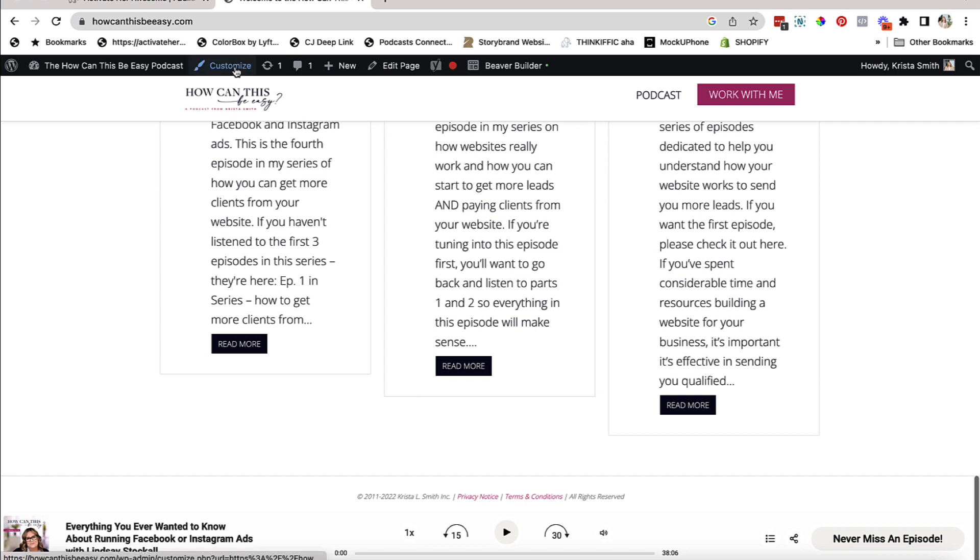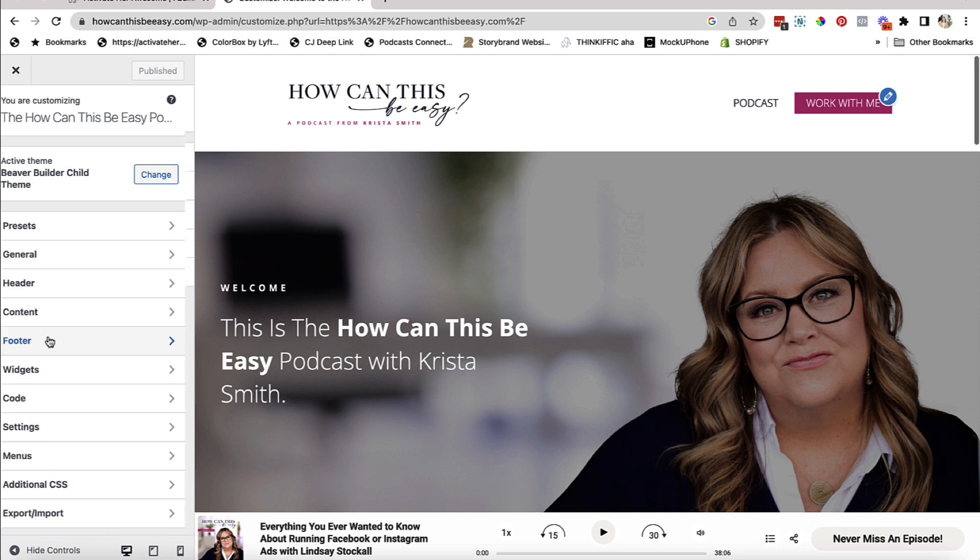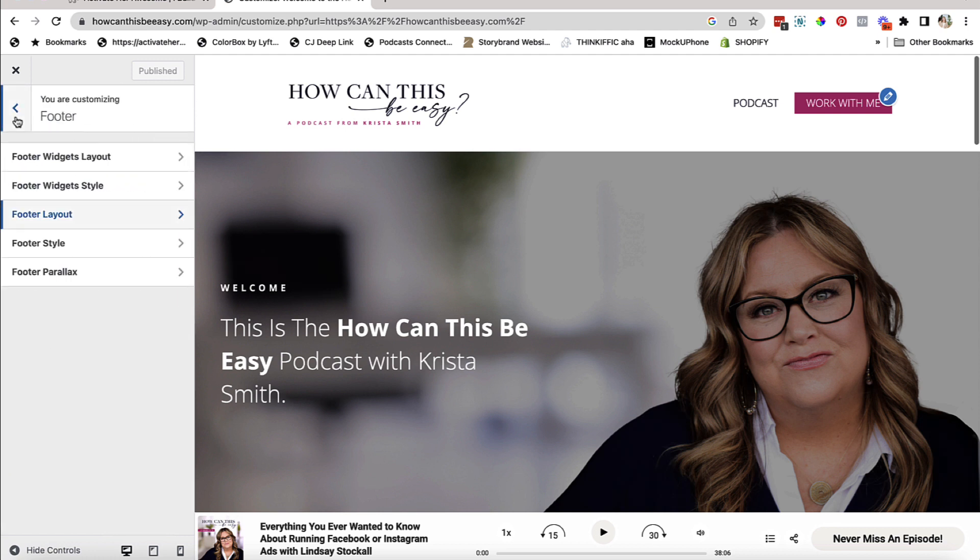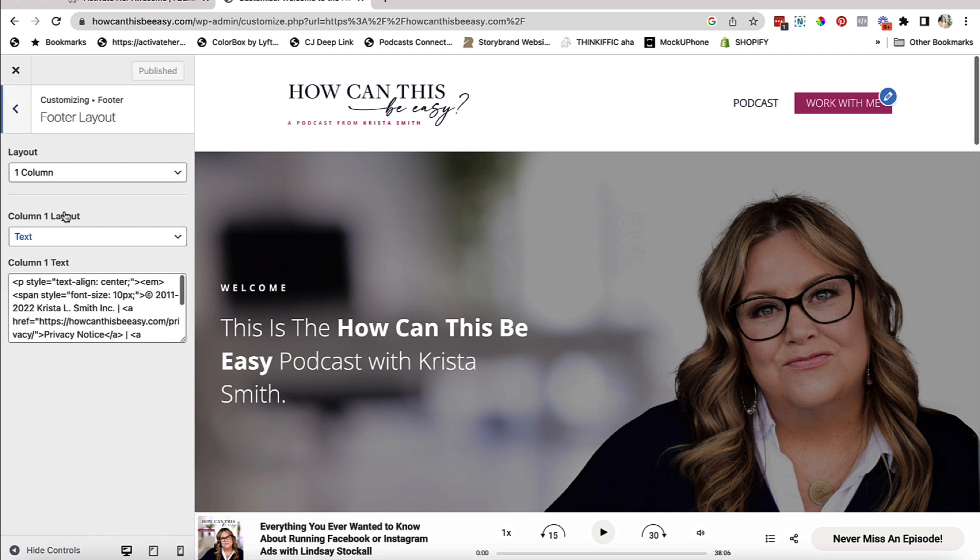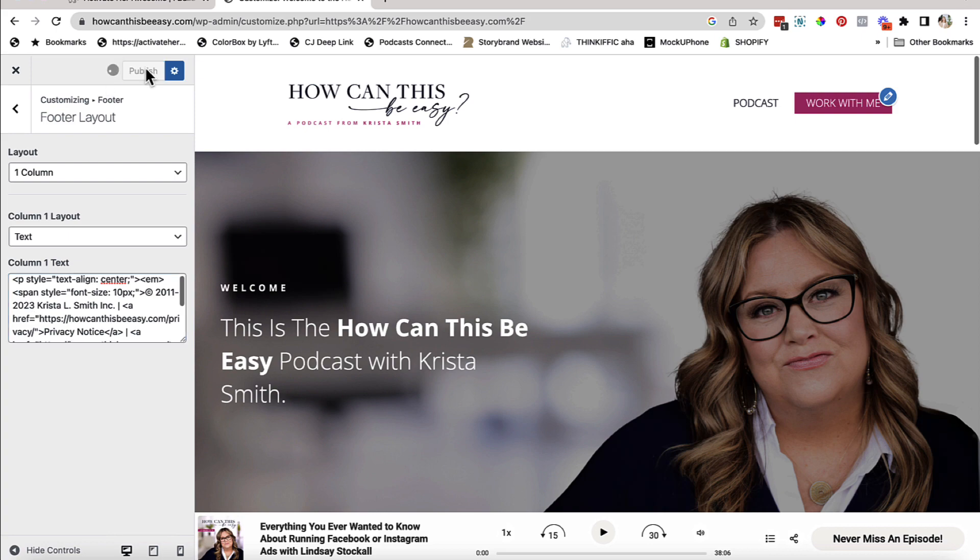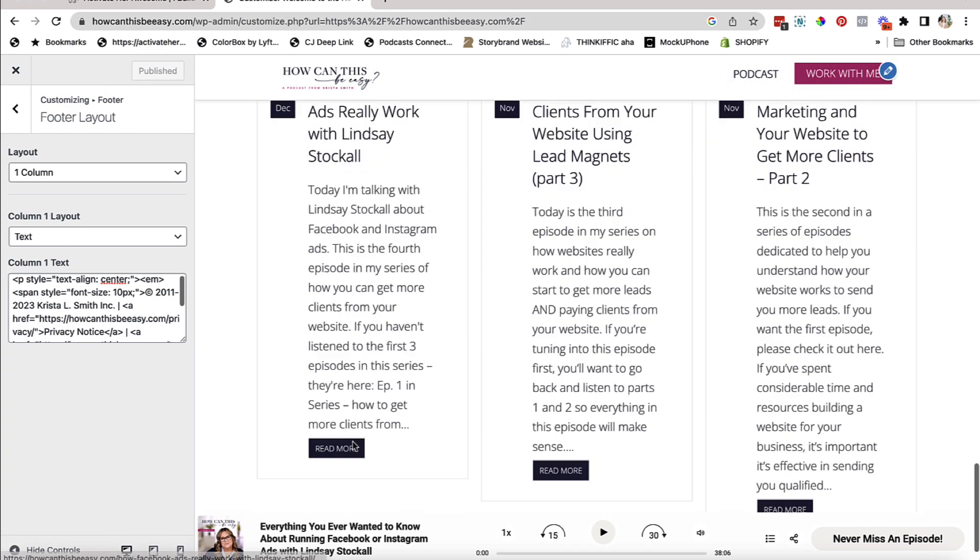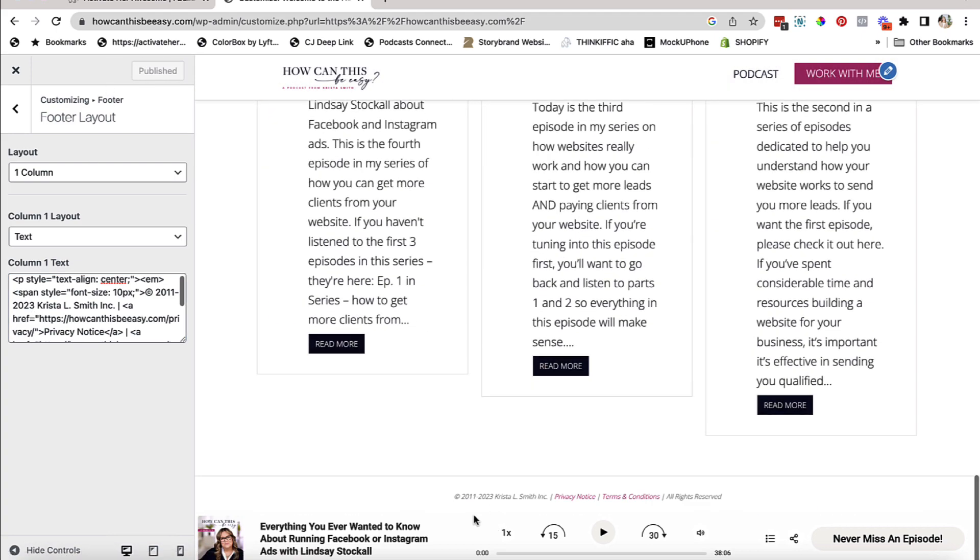So to do this, we're going to hit this little customize button up here. Then we're going to go to footer in the left hand side. We're going to go to footer layout. And then all you have to do is read through here to find the 2022 and change it to 2023 and then hit publish. And let's just go down and make sure. And it's updated. Perfect.